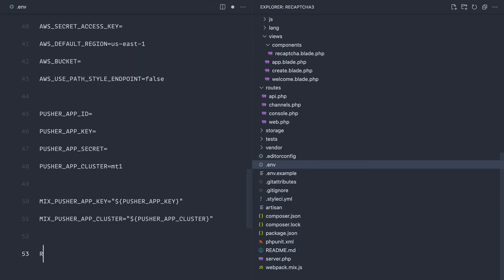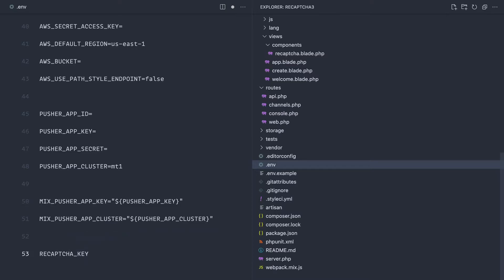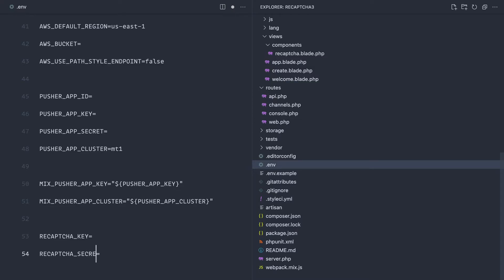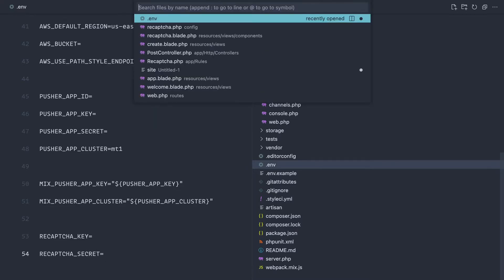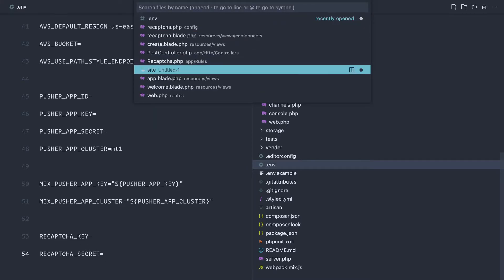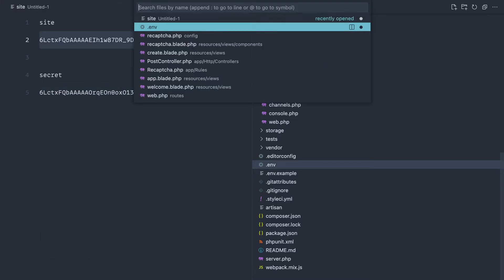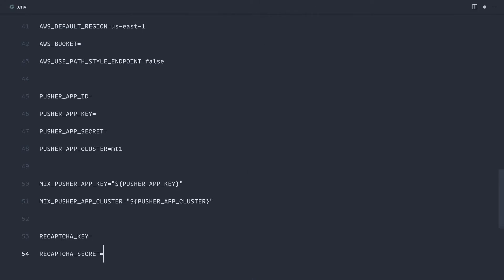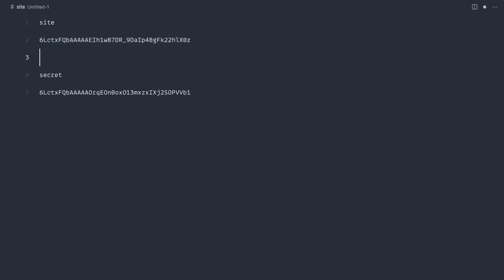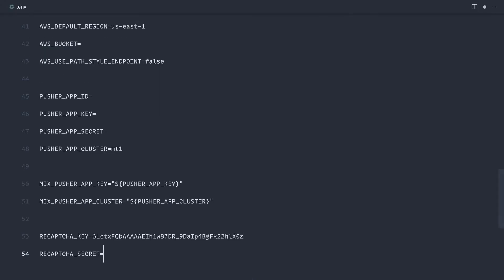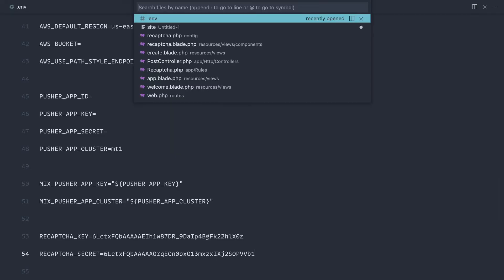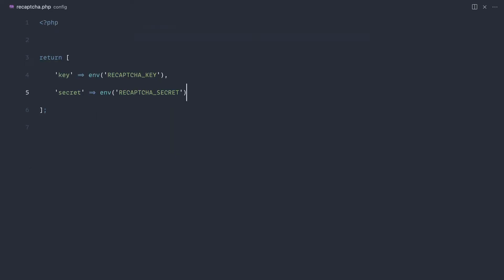Let's go over to our .env file and pull these in here—recapture_key and recapture_secret—and let's grab them from that file we were working with earlier. Key and secret, great. So now we can reference these directly within our code.